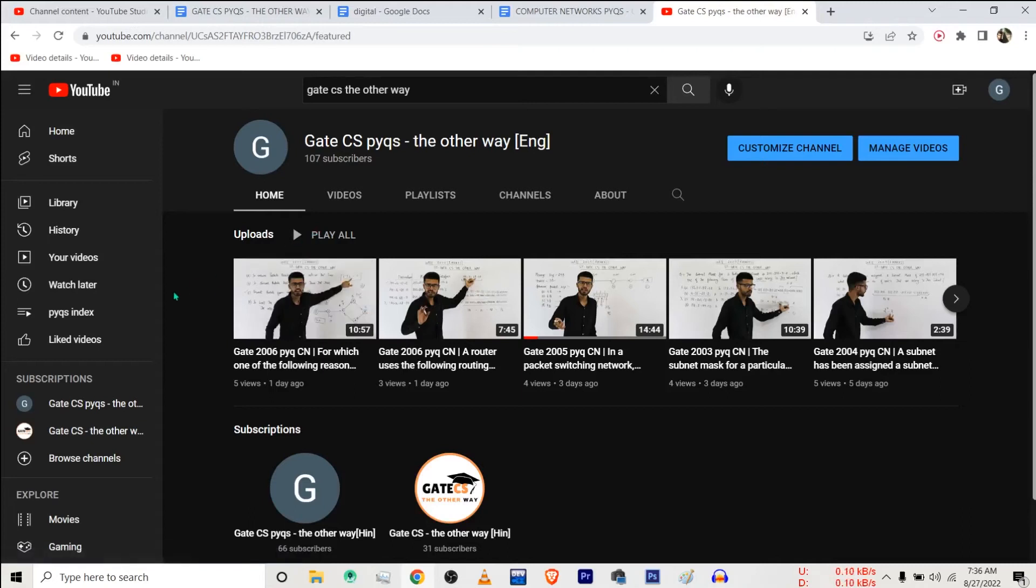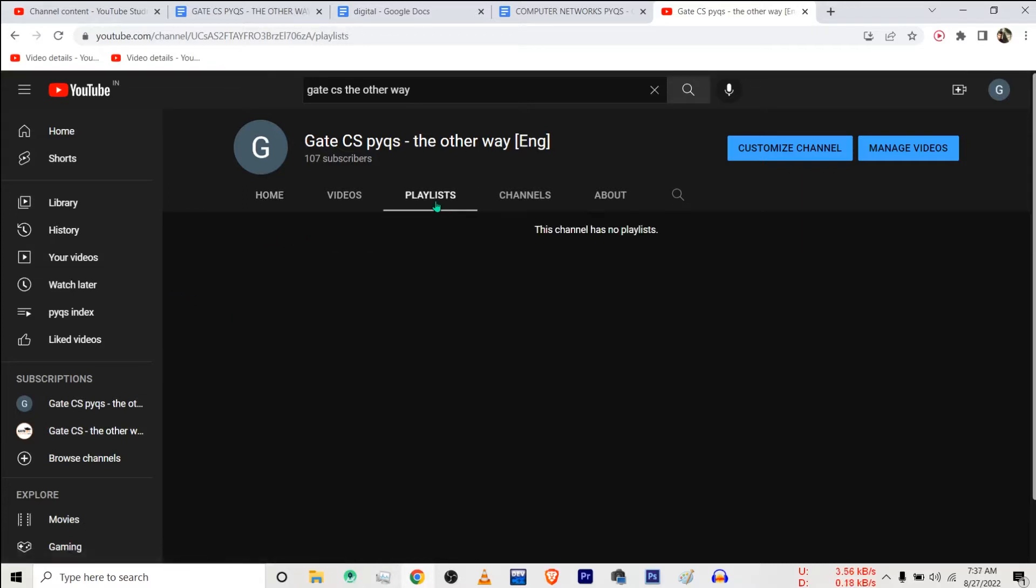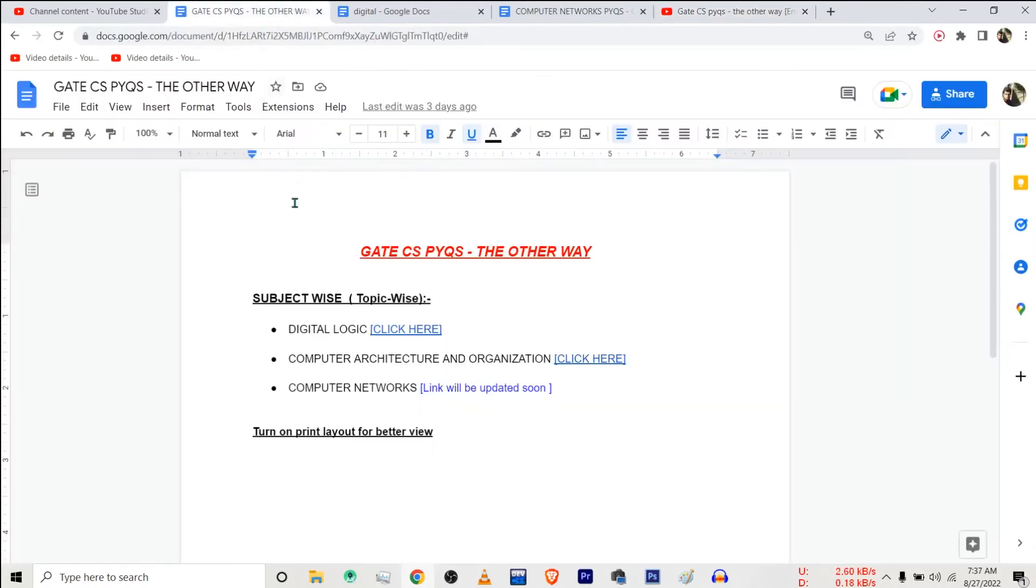Hello people, welcome back. You can see I've created hundreds of videos for previous year questions of GATE exam, but still this channel does not have any playlists. It is because I was busy in creating these files.